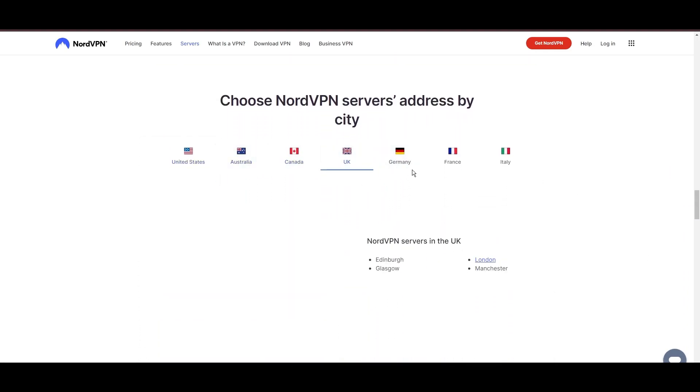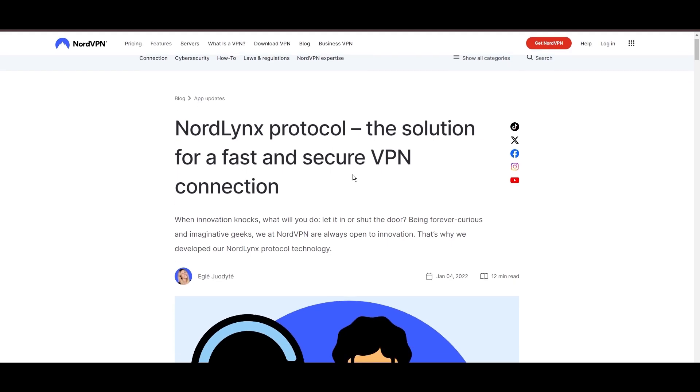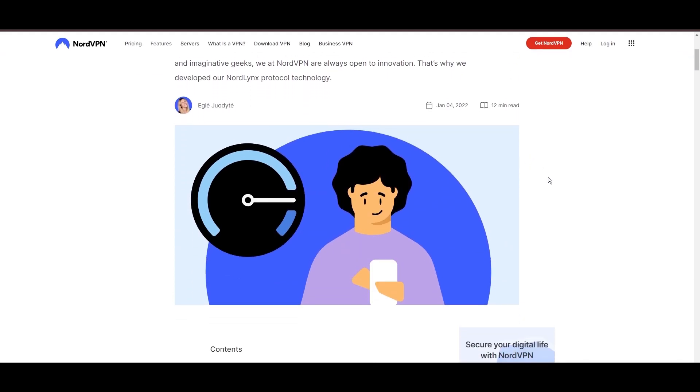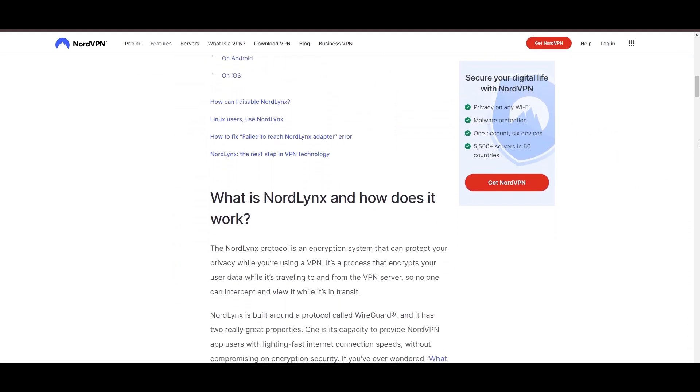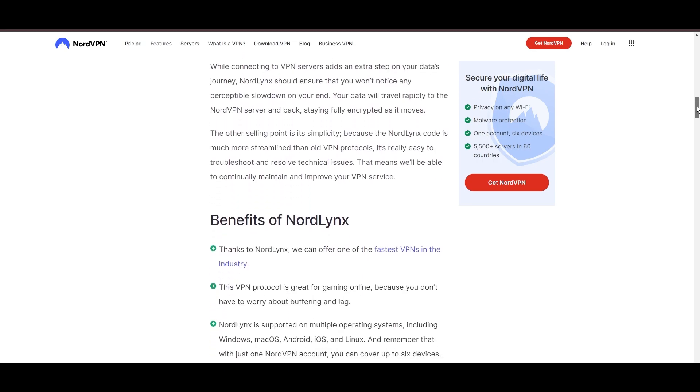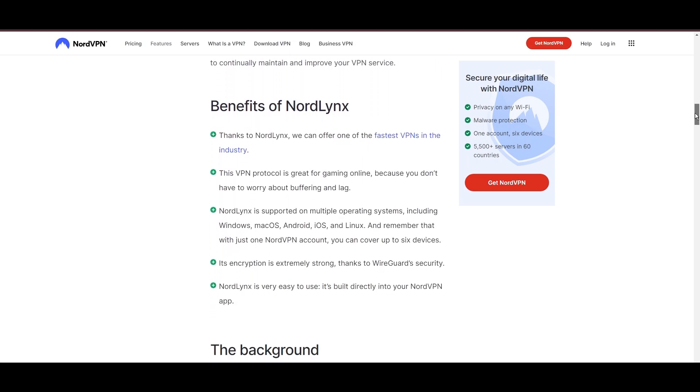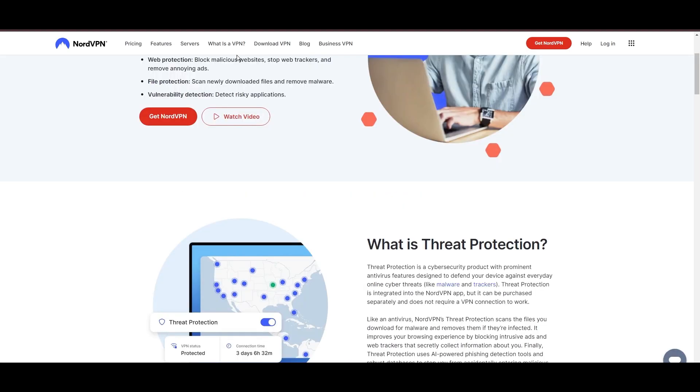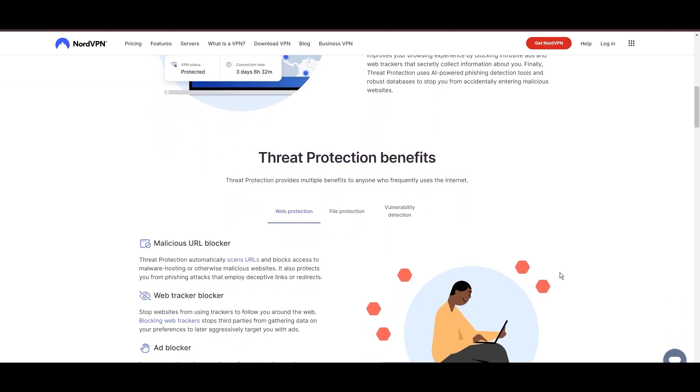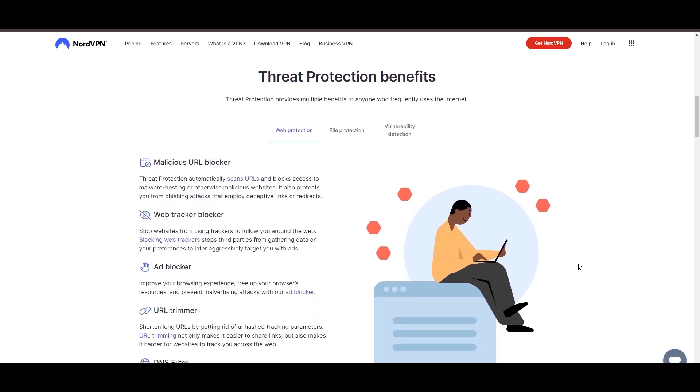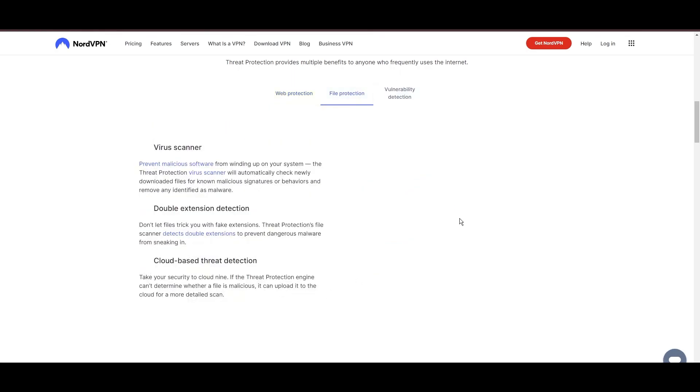NordVPN is distinguished by its use of NordLynx, a superior version of the WireGuard protocol, designed to provide unmatched speed and unwavering security. This means you can enjoy a smooth experience with confidence in the robust encryption of your data. NordVPN's dedication to security is clear with its array of features, including military-grade AES-256 encryption, a dependable kill switch that protects your data if your VPN connection drops, split-tunneling capabilities, and obfuscation tools.